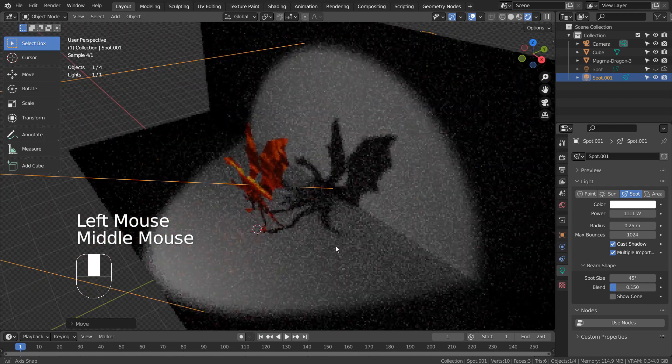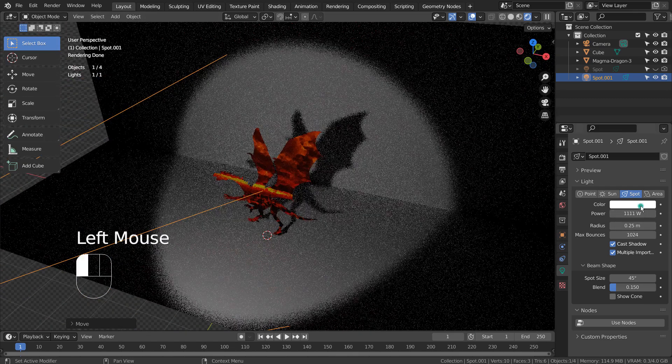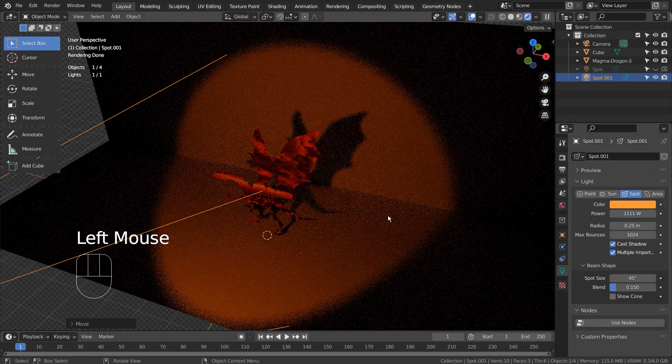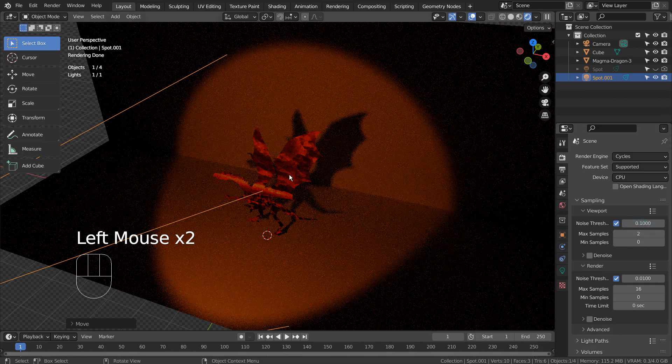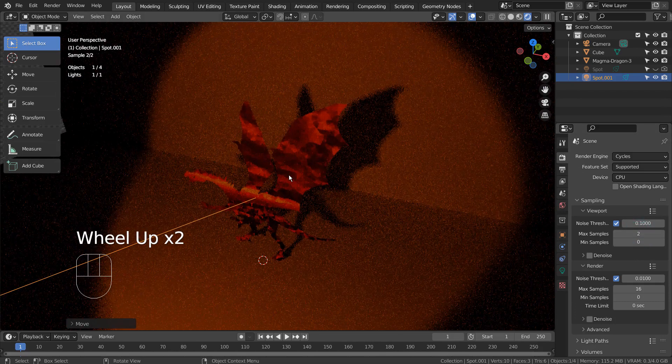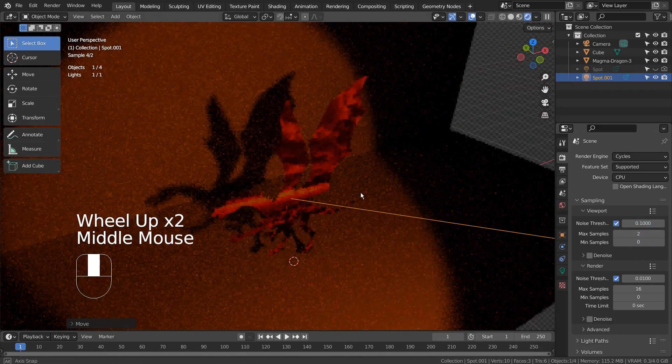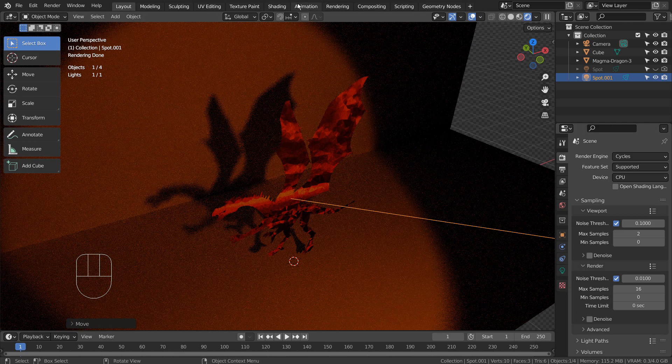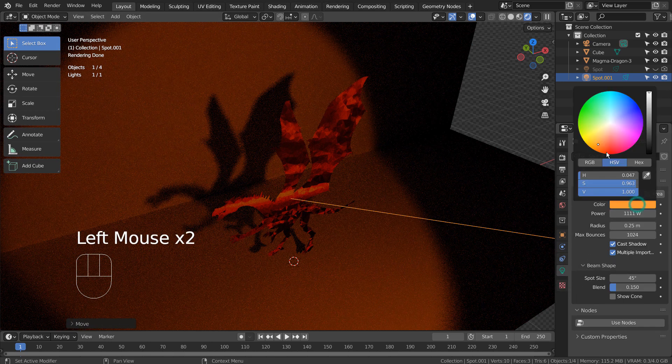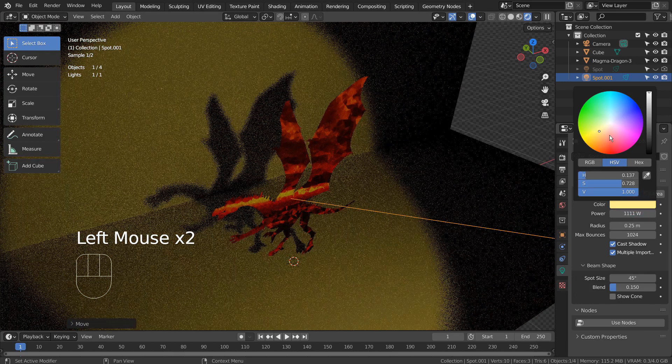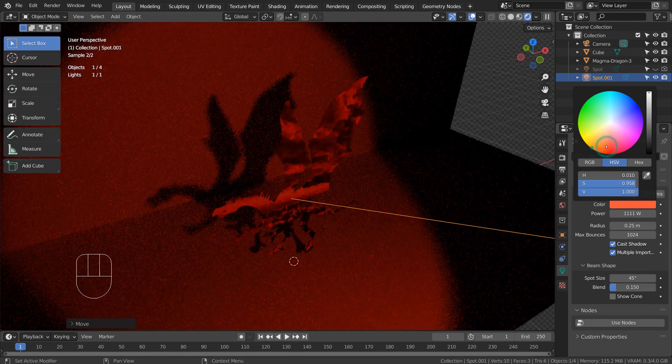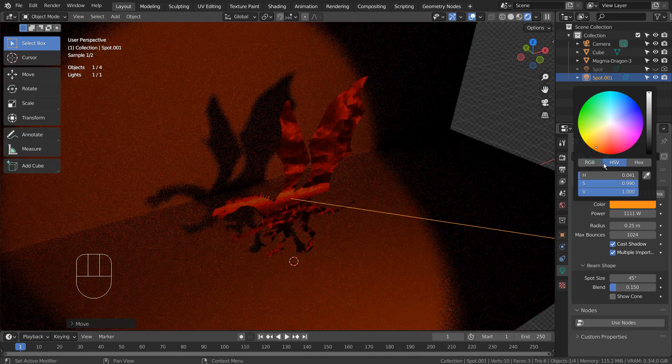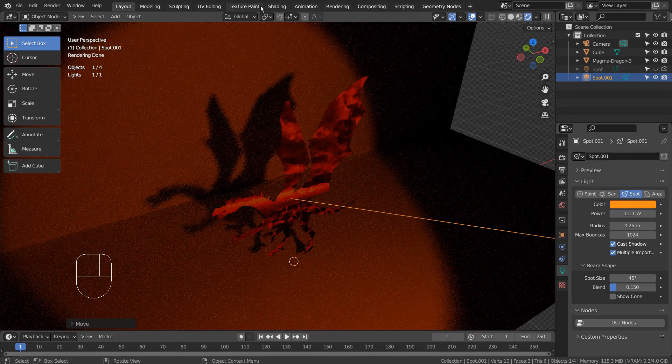This is how we usually change the color. Let's go to the shading tab at the top, and activate Use Nodes.